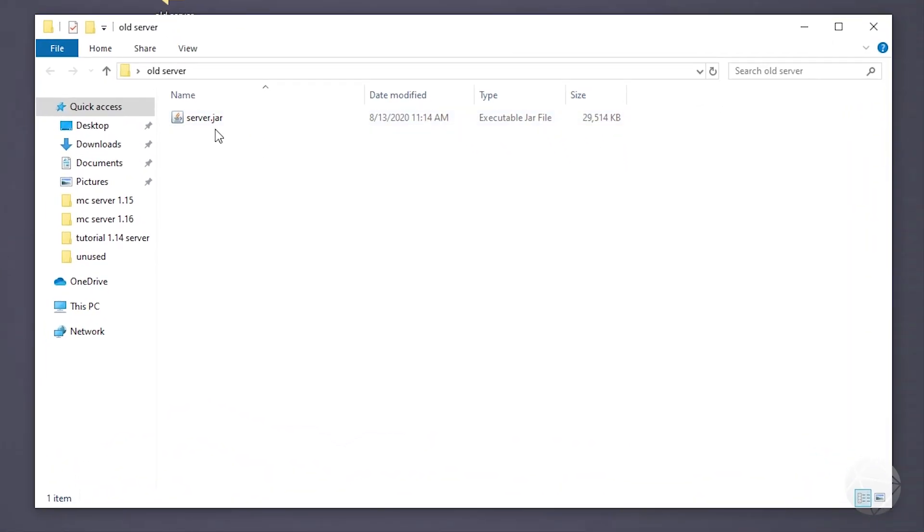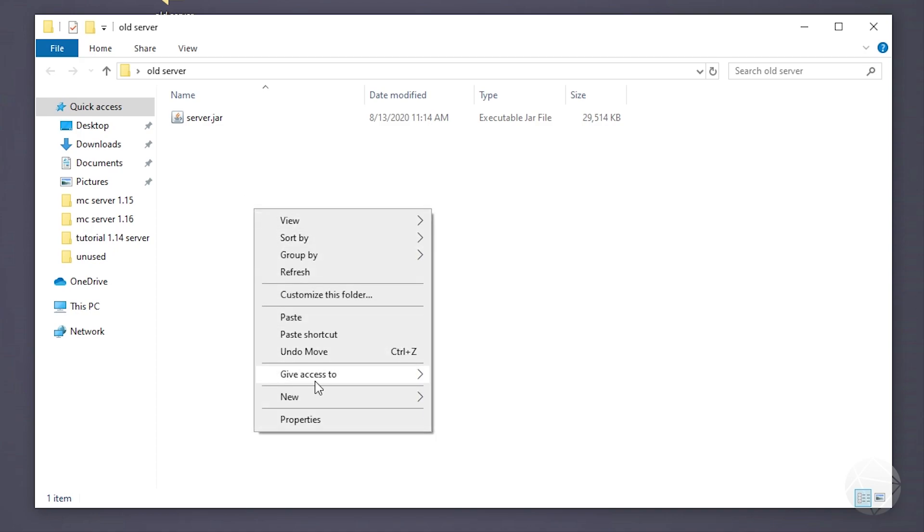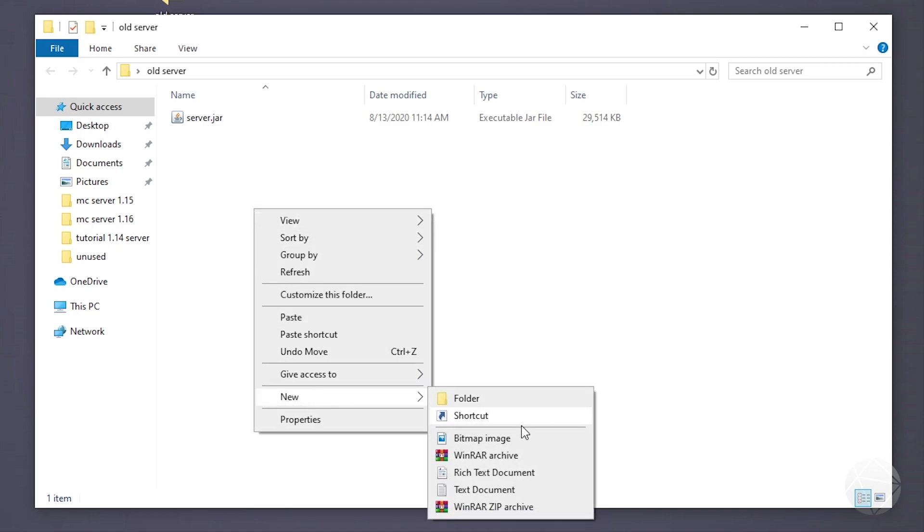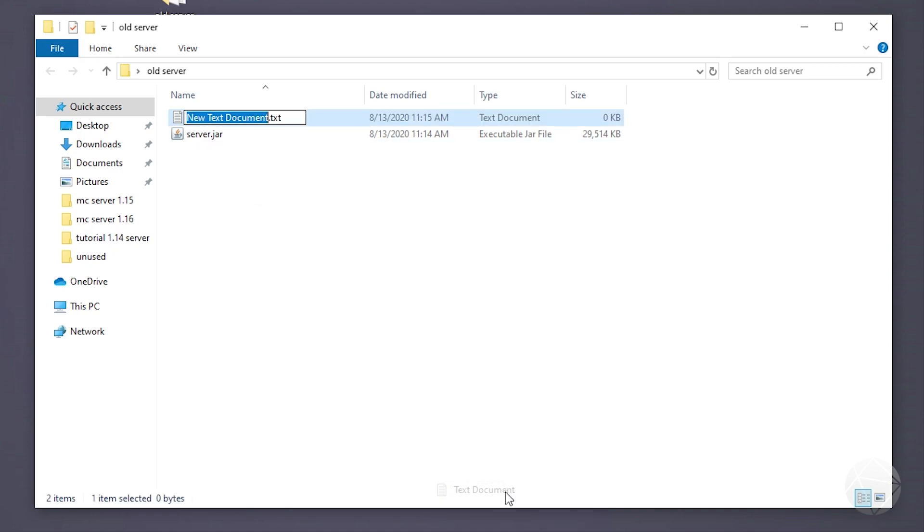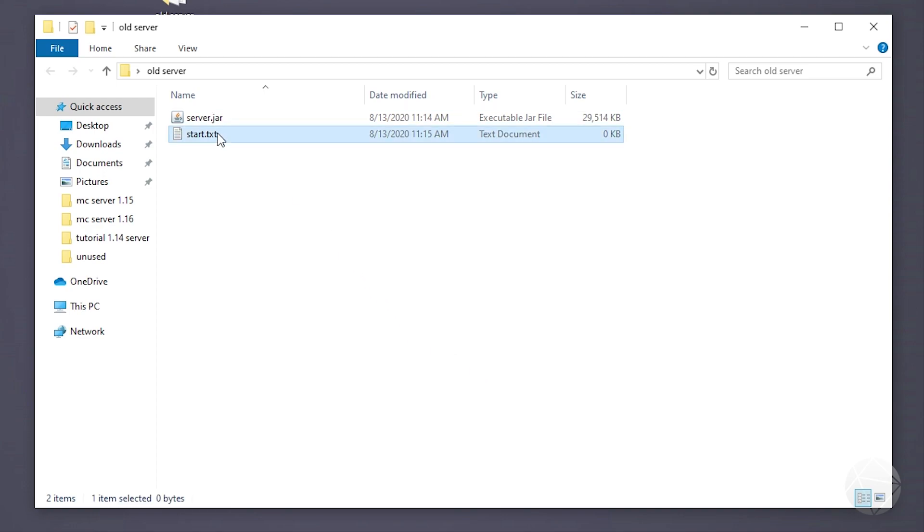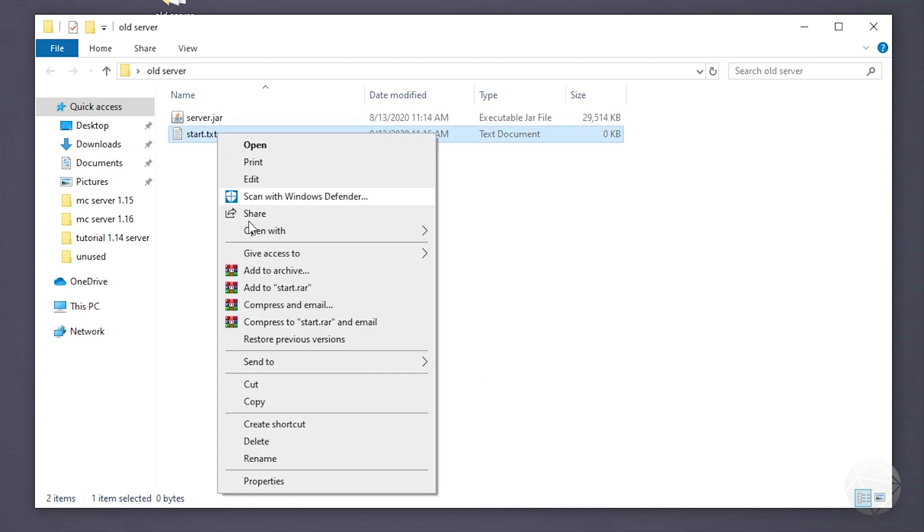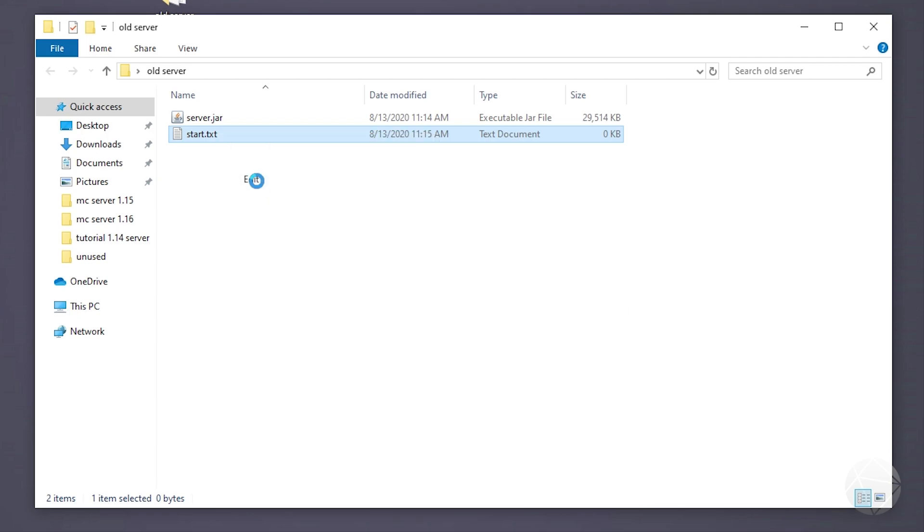So now that we're in here, what we can do is we have to create our batch file in order to run this server. Now this is the same exact process as every other server that we've created. So go to new text document. We're going to call it start or run or you can name it anything you want. It matters what's inside. And then we're going to edit this using notepad.